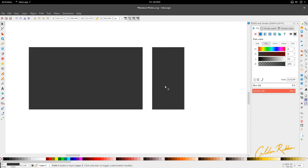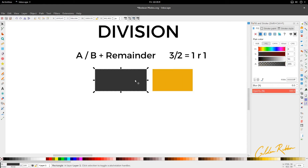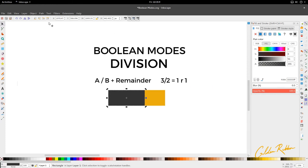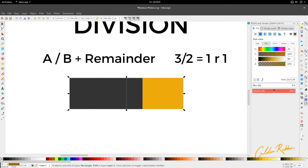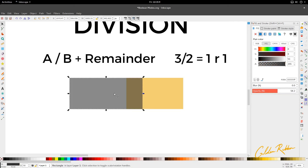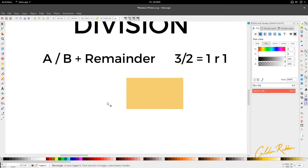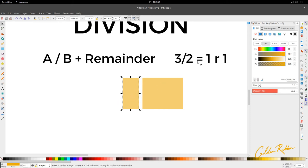Let's reverse it and do it the other way. Because the black is the active object, we're going to be left with the section common to both and also the remainder. So going to Path, Division — we have just that: the divisible that was the root of the divide, and the remainder.